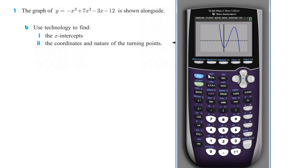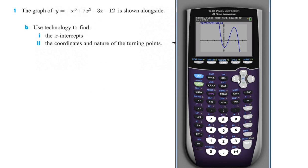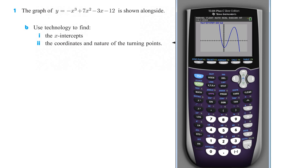It's asking us to find the x-intercepts. To find the x-intercepts, we're going to do second trace, which is calculate. The x-intercepts are when the y-values are zero, so we're going to find the zeros. Now it's going to say left bound — we want to move this cursor over until it's to the left before it crosses through. I'll push enter.